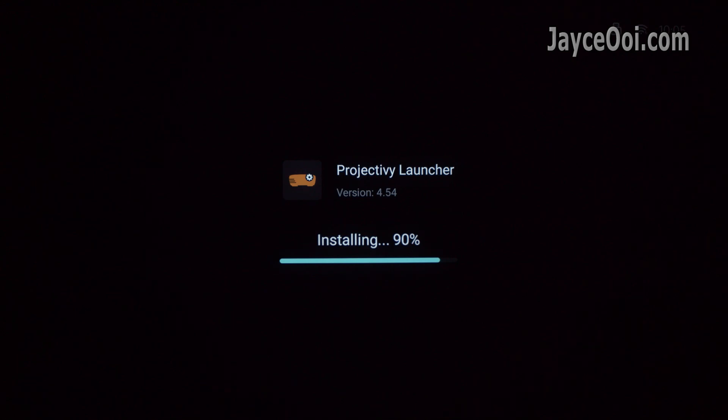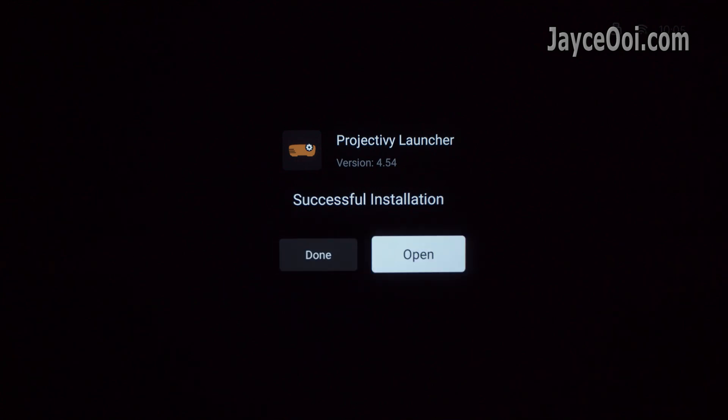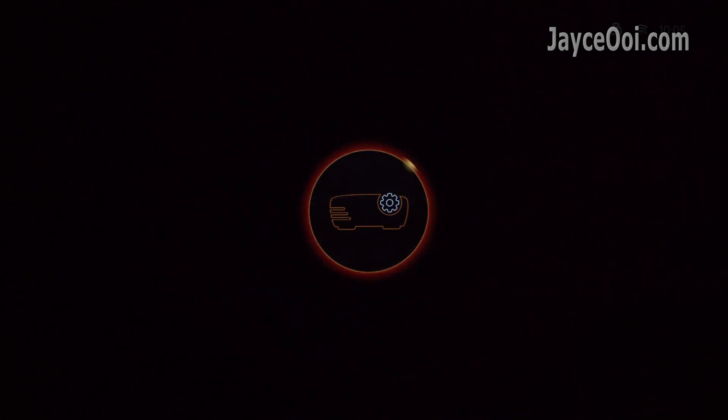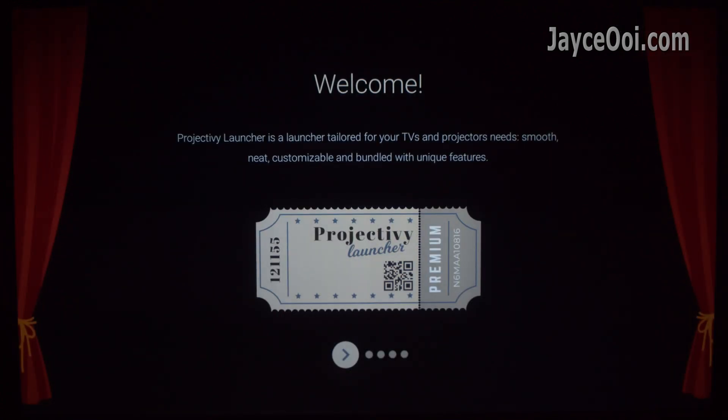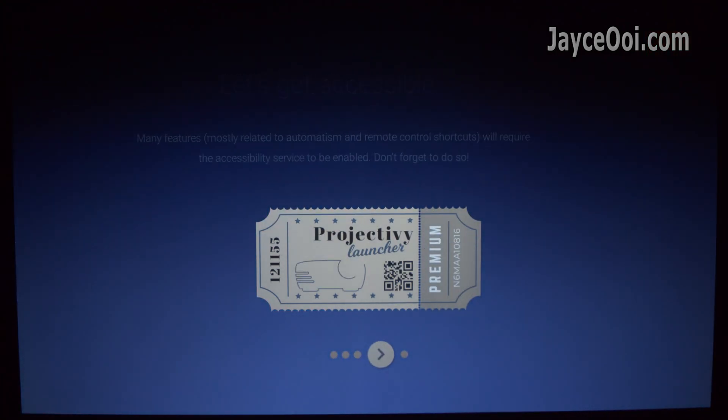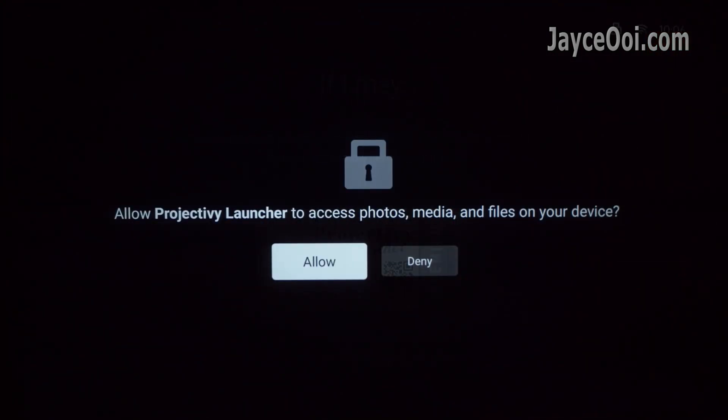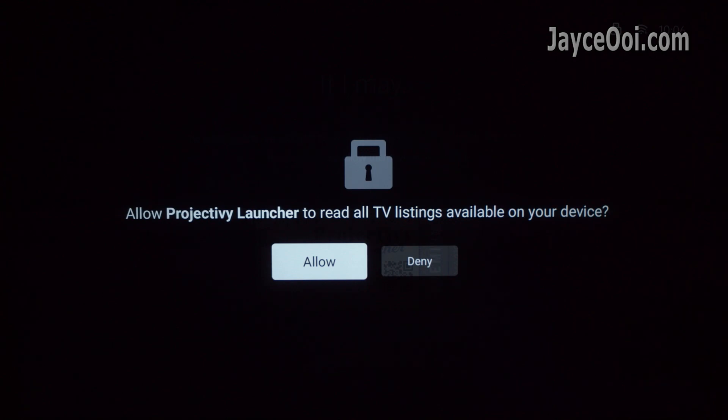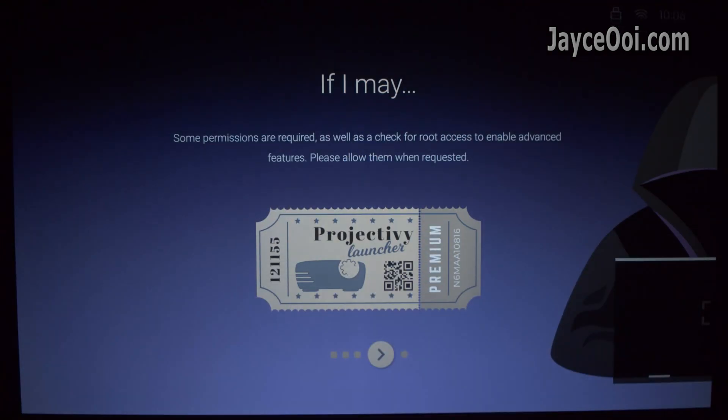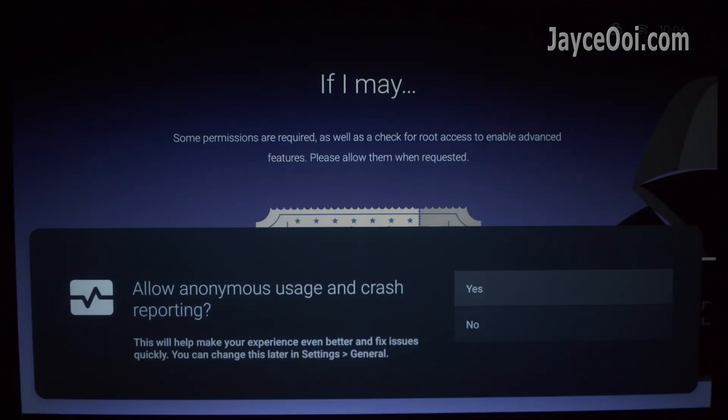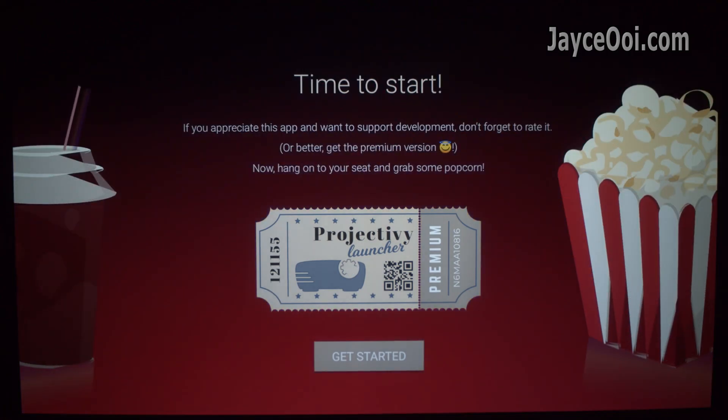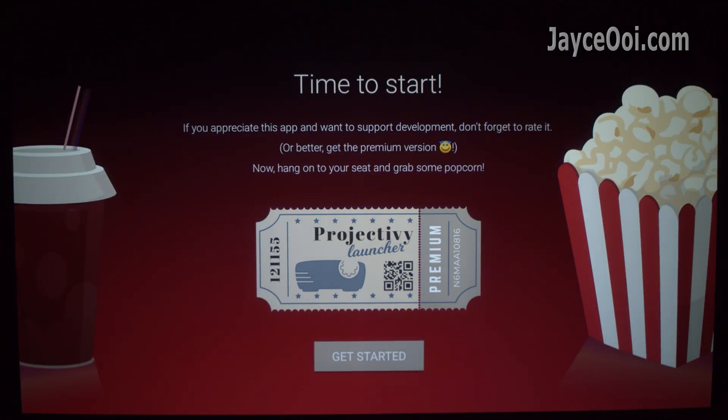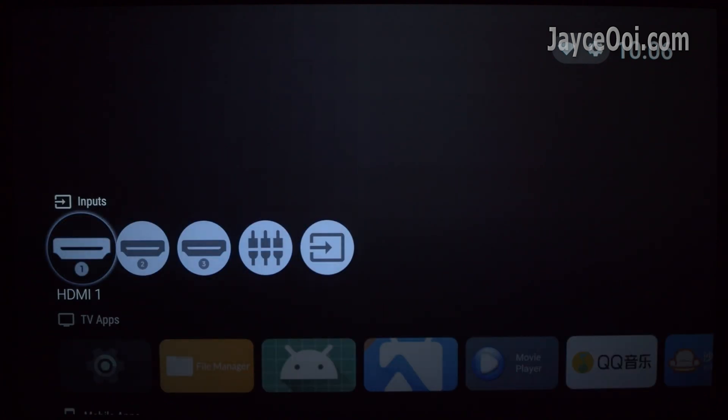After that, continue to install Projecty TV Launcher. Open it and grant those permissions that it requires. That's it. The installation is completed.